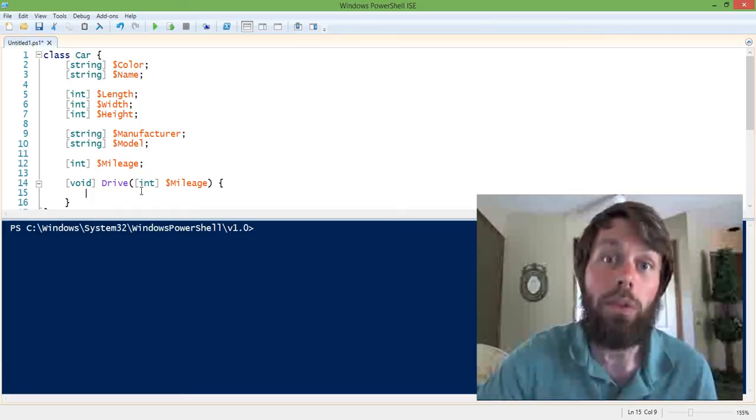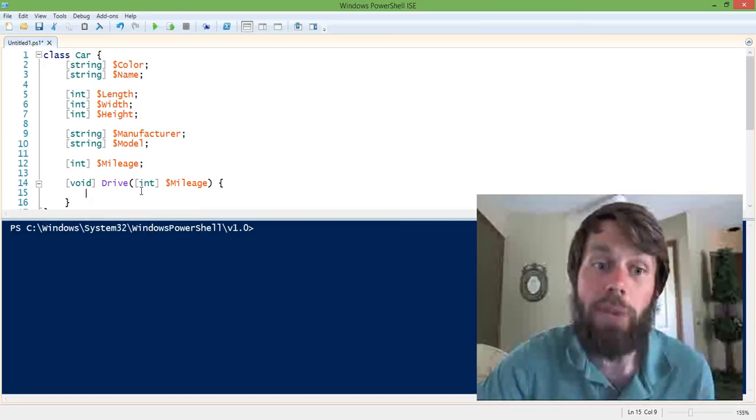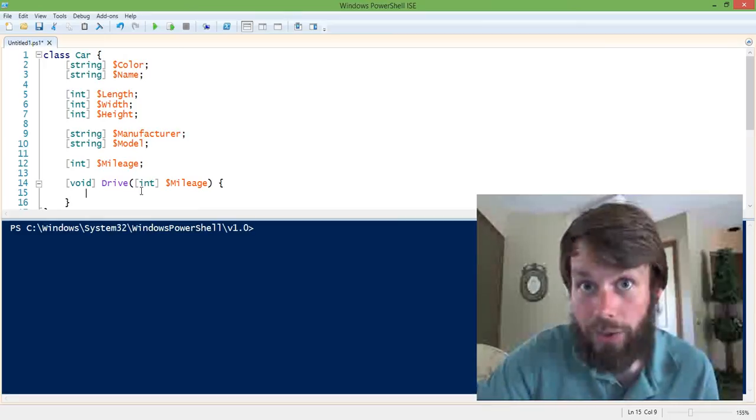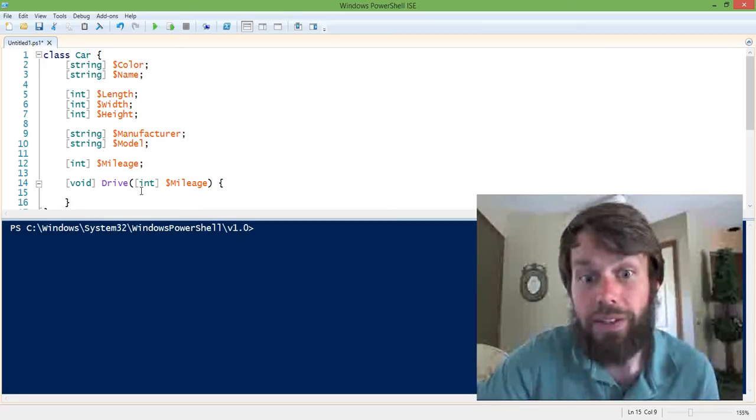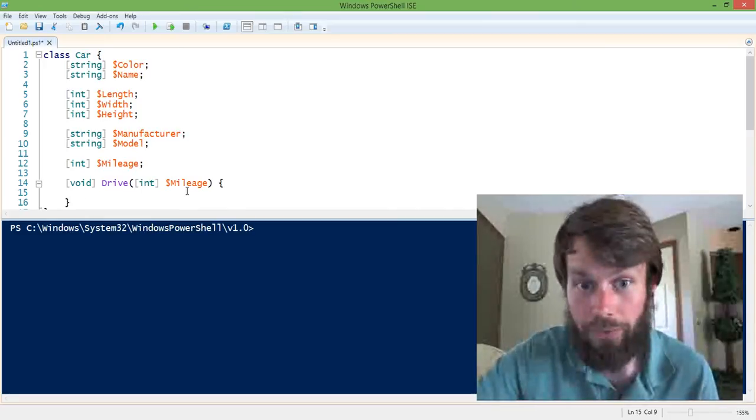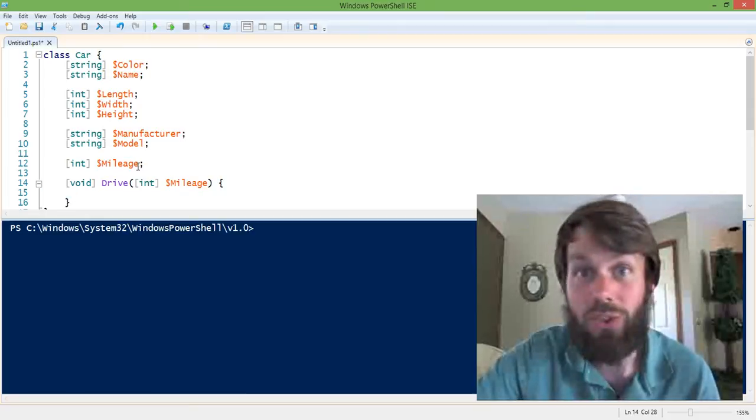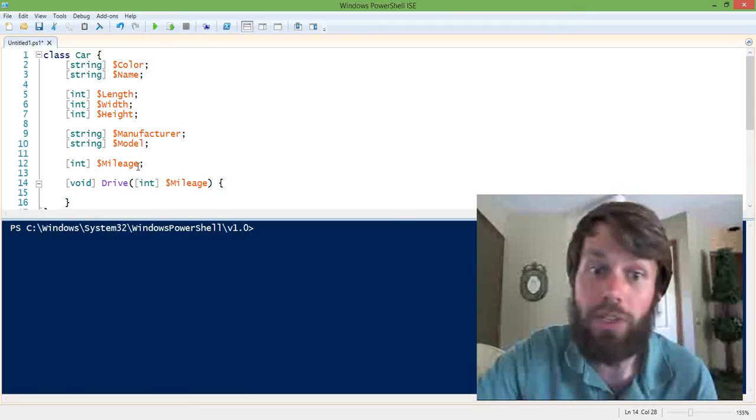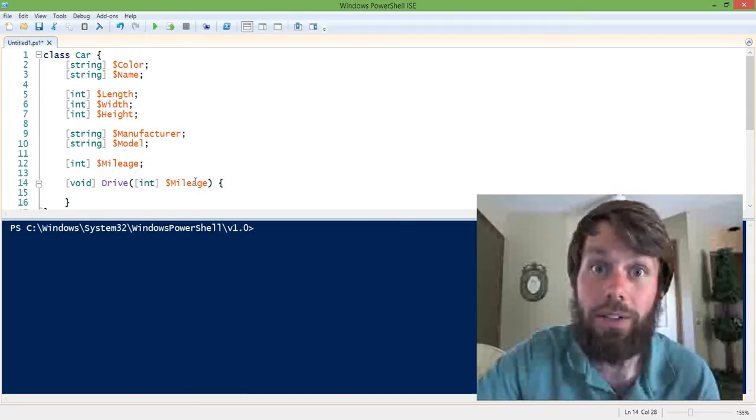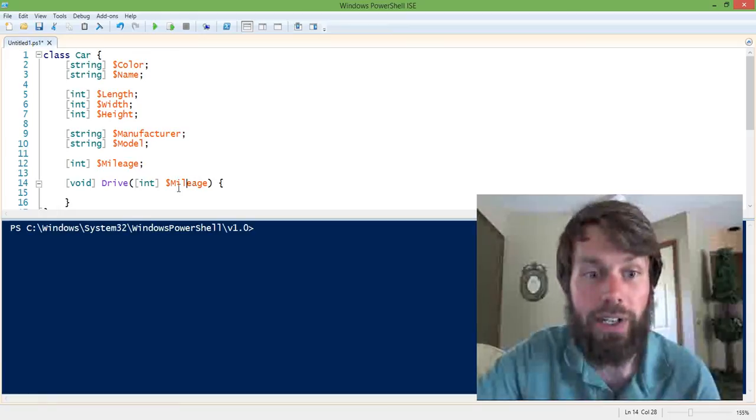Well, practically speaking, we expect the car's mileage to increase by the amount that we drive. So if the car currently has 20,000 miles and we drive 50, then it'll have 20,050 miles on it.